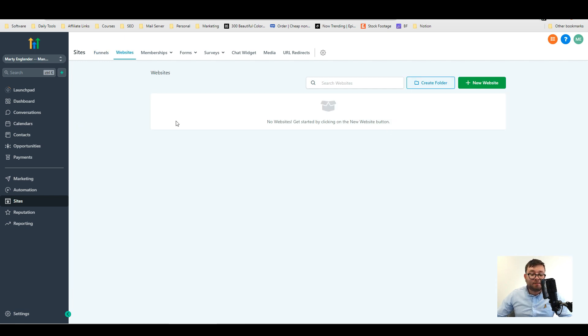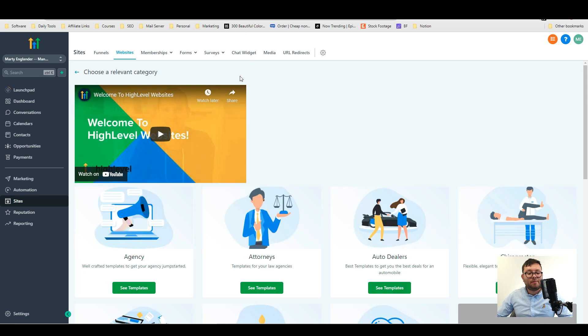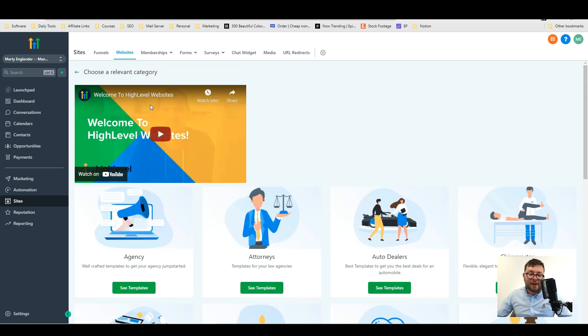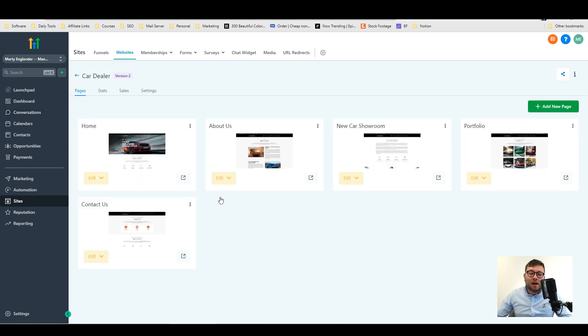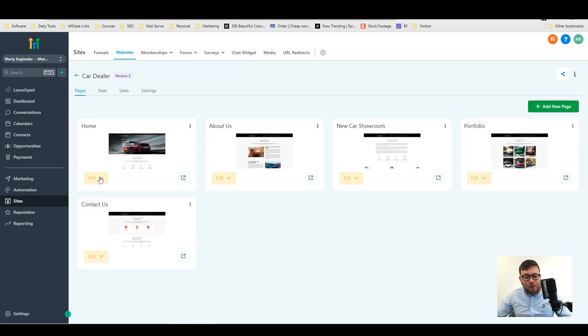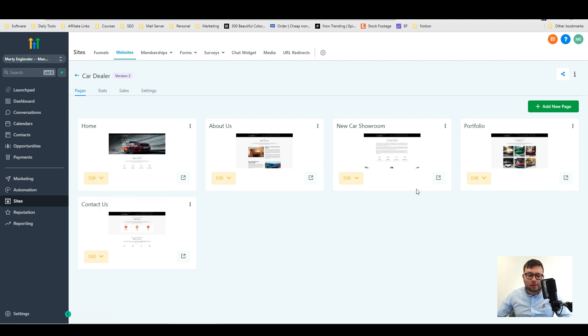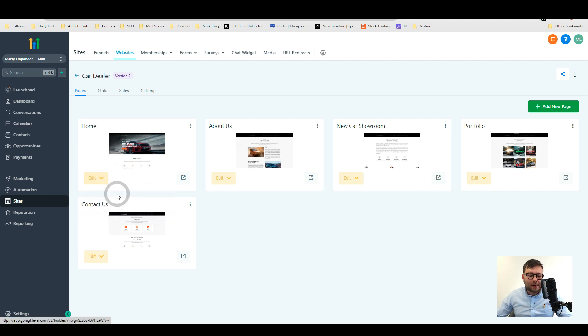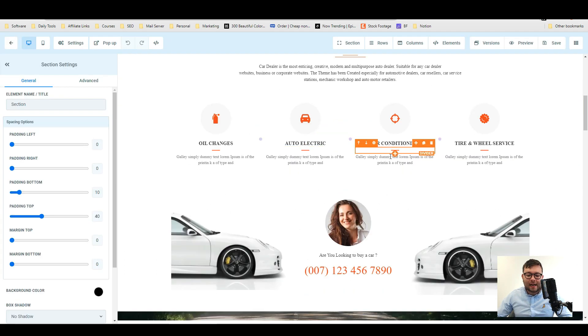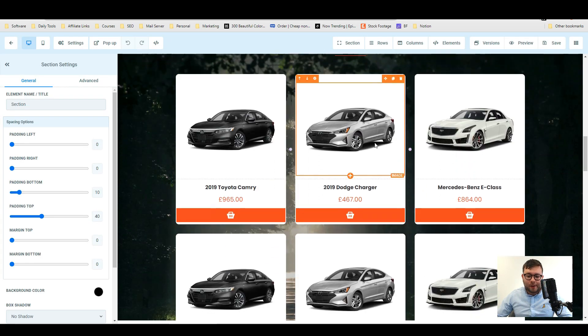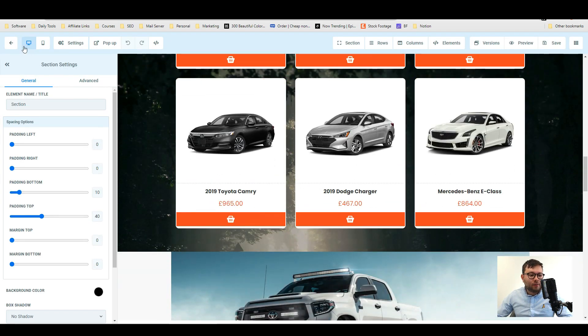The website area is basically identical to the funnels. You'll click on new website go to template library they also have a video training for this click on one of the template and then just like the other one for each page it will show each page just in slightly different format go into edit edit page and then you've got the exact same builder where you can edit everything as you need.